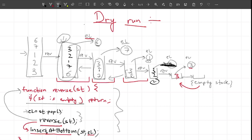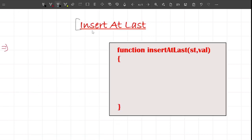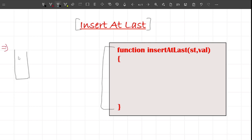Now the only thing left is understanding how the insertAtBottom function actually works - there should be code behind it that inserts an element at the bottom. Let me explain the insertAtBottom function. Say I have a stack with elements two, three, and four, and I have value equals one that I want to insert at the bottom. What I can do is recursively remove every element from the stack and then insert one - that way I'm able to insert one at the bottom.